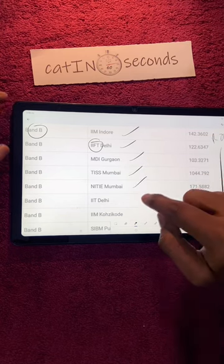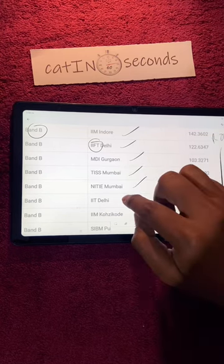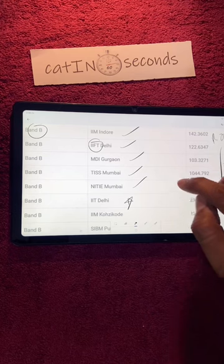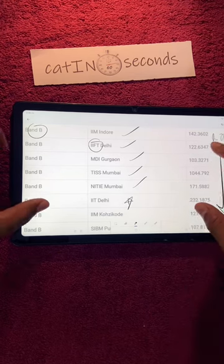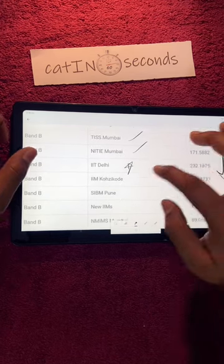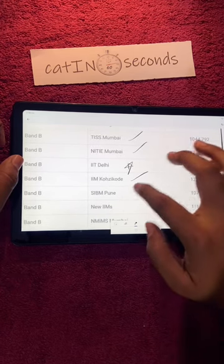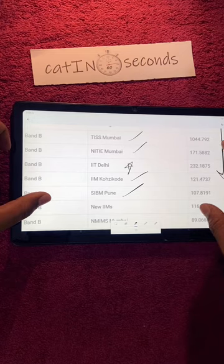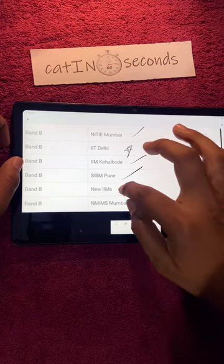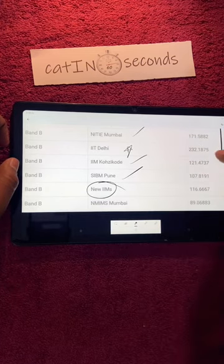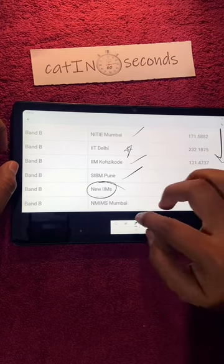I am in IIFT Delhi, MDI Gurgaon, KJSIMS Mumbai, NITIE Mumbai, IIT Delhi, IIM Kozhikode, SIBM Pune, new IIMs.